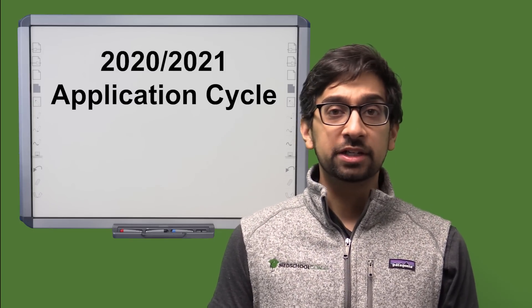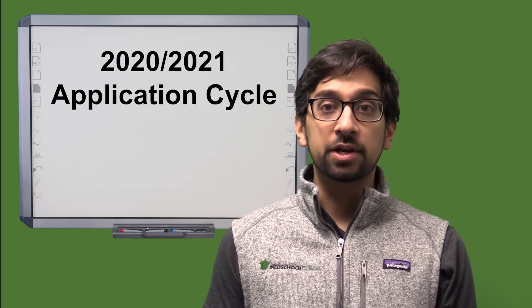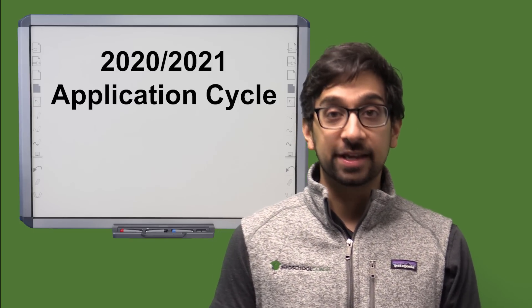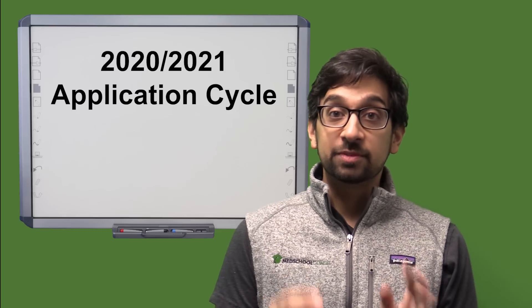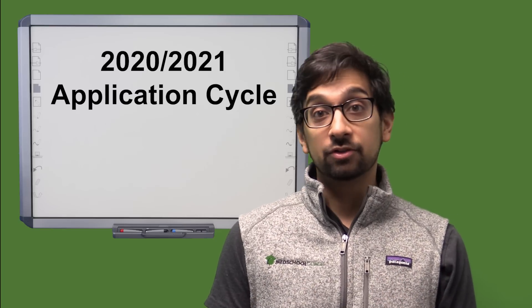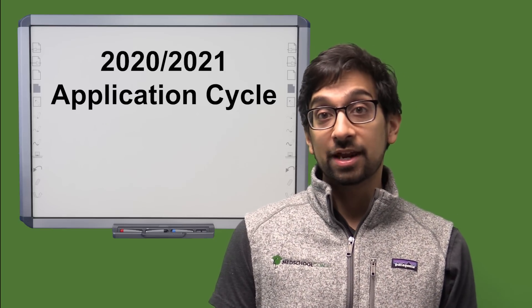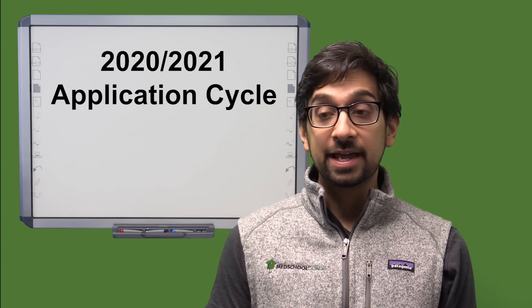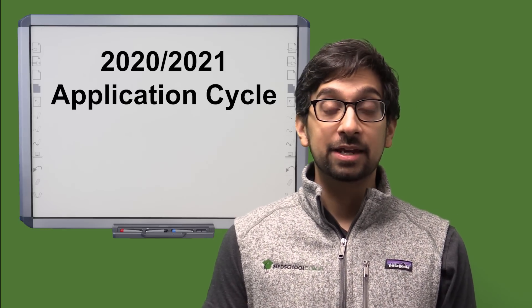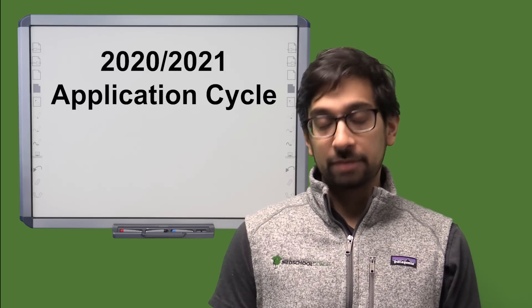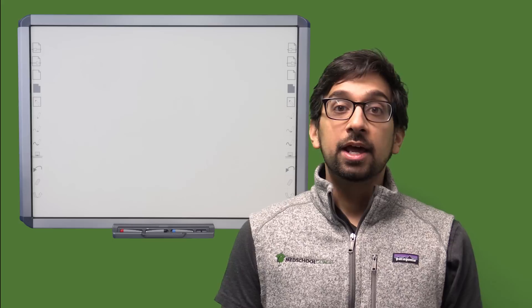But today I wanted to focus on how this may affect the 2020-2021 application cycles, specifically around schools that are not going to have an MCAT evaluation to judge you on. So just as a little background, let's take a step back.